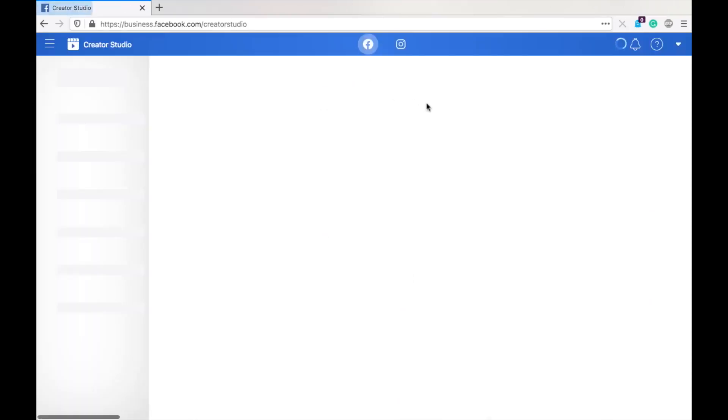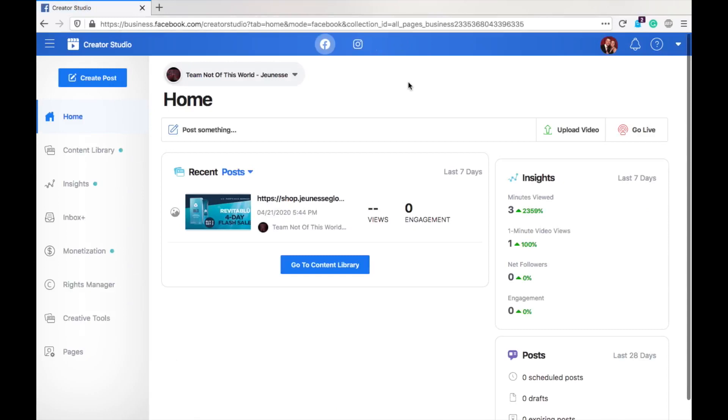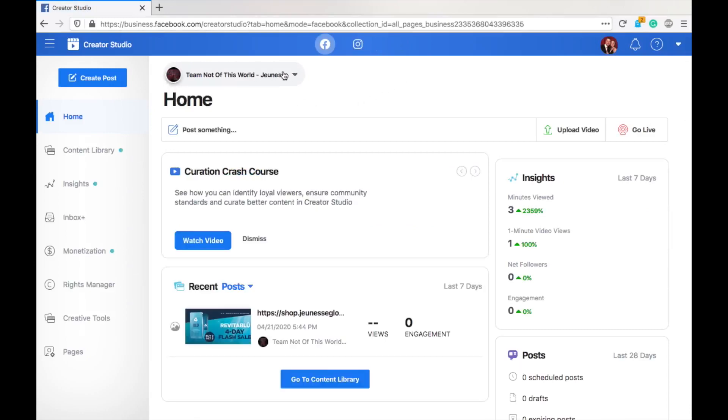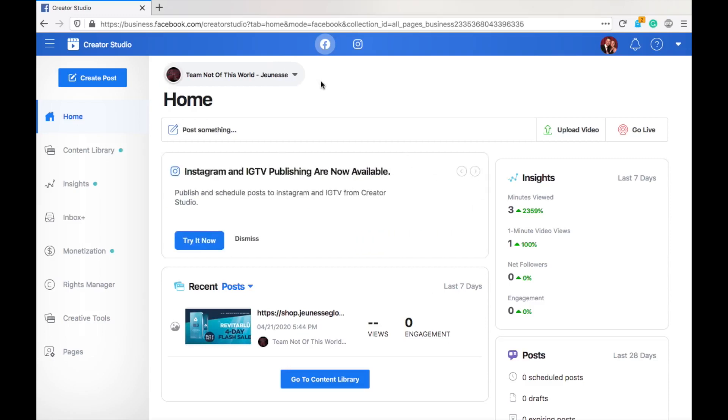You're going to be taken to Facebook. So, this is the Facebook creator studio. You can see here's the page up here that I have connected. Now, when you log into Facebook or the creator studio, when you go to that URL, I will post that in the description below, so you can click on it directly, facebook.com slash creator studio.